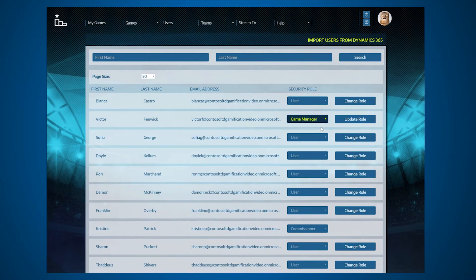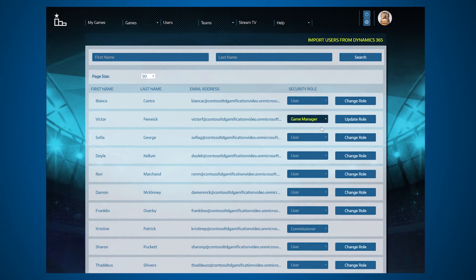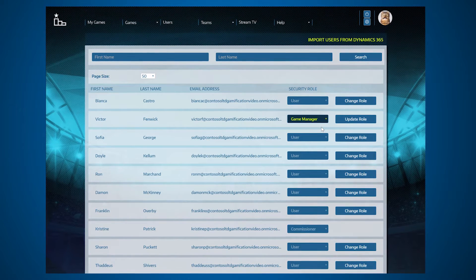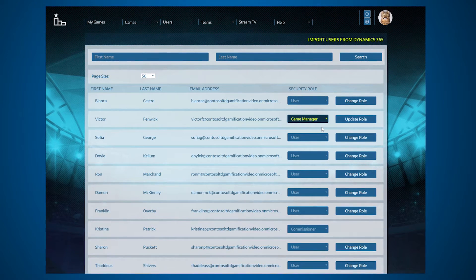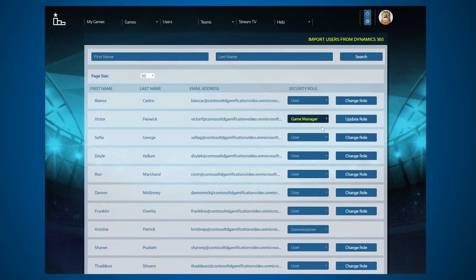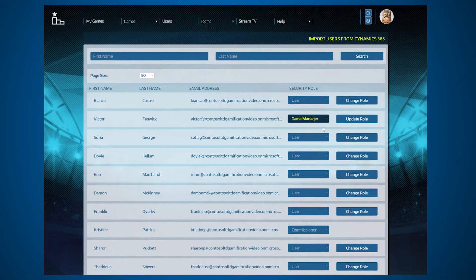Game Managers are managers or other leaders in your organization who want to start their own games. They have access to all features except user management, application settings, or stream TV settings.